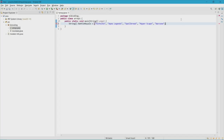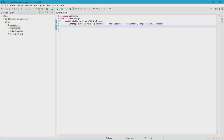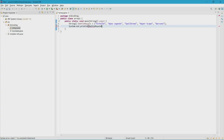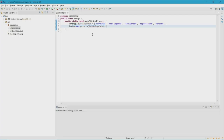Now we have our array set up. However, we can't compile any code unless we manipulate this array. The first thing we can do is access a specific element. Zero will always be the first element of every array — if you learned arrays in Python you already know this. Let's put a System.out.println statement with the name of our array and in square brackets the element we want to access. I want the first element so I'll put zero. Let's run it — and there we go, we see the first element of the array, which is Fortnite.